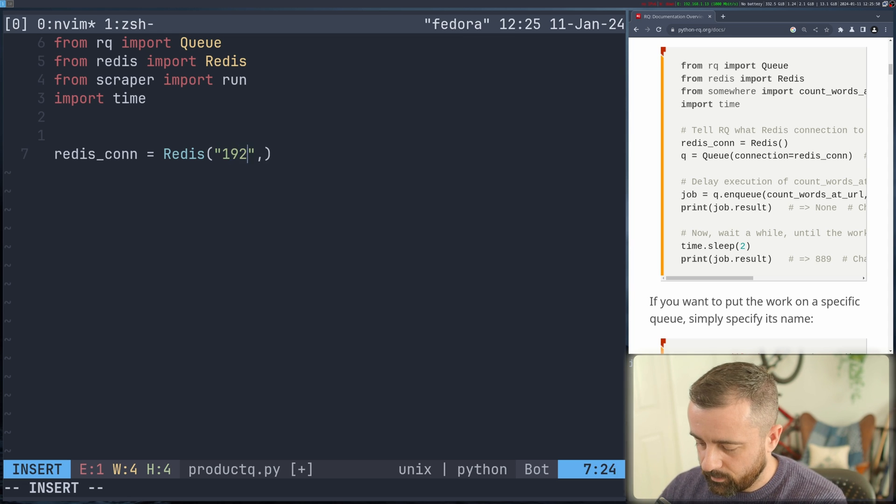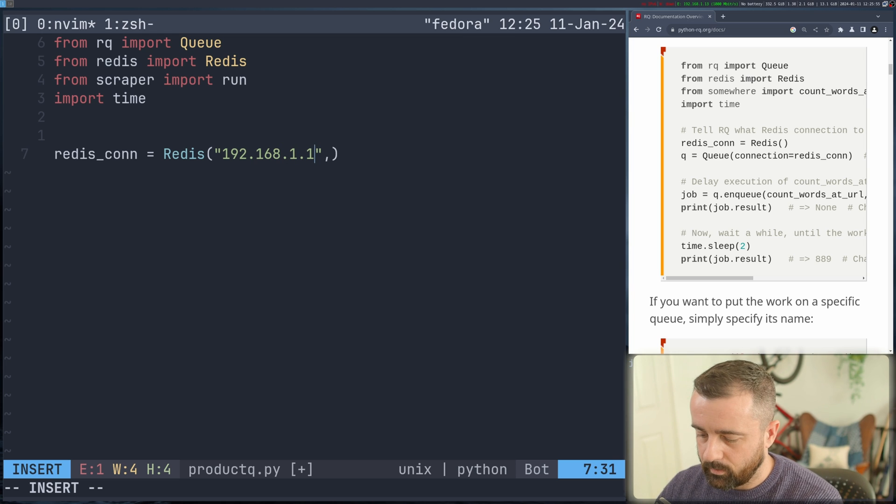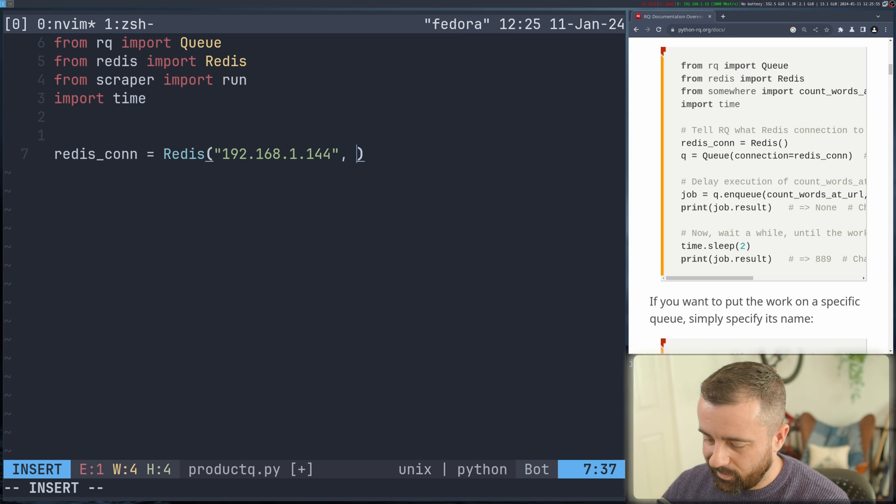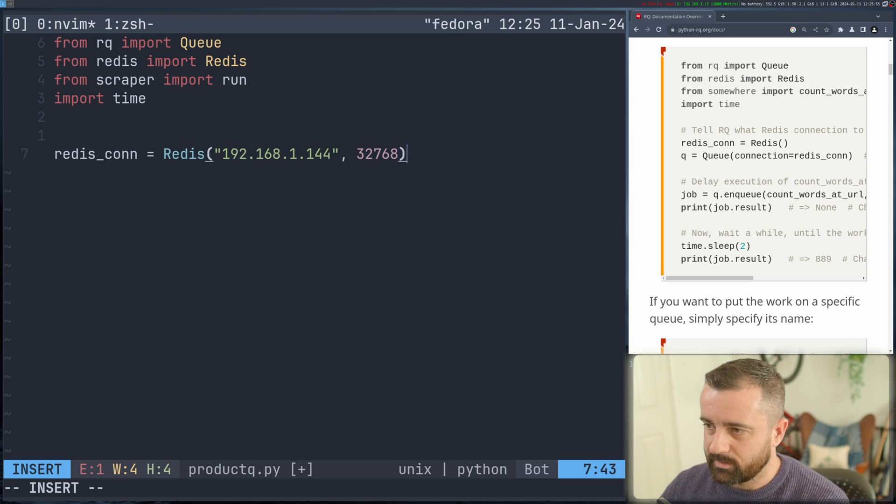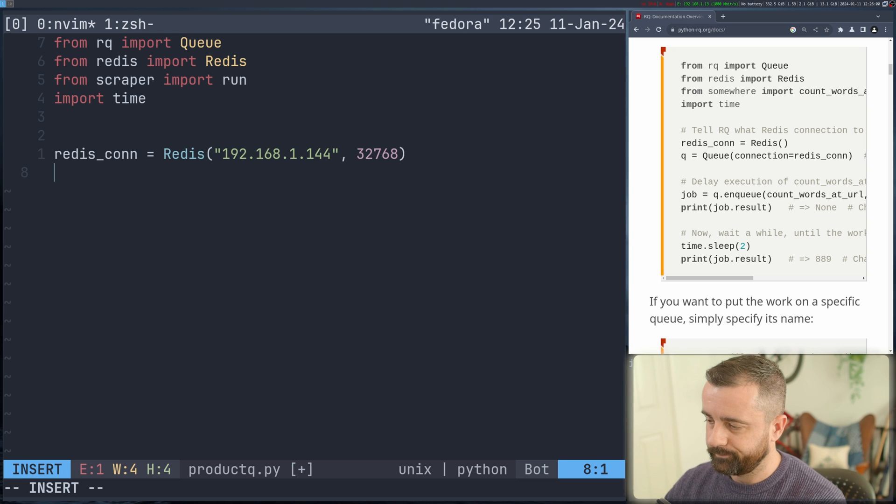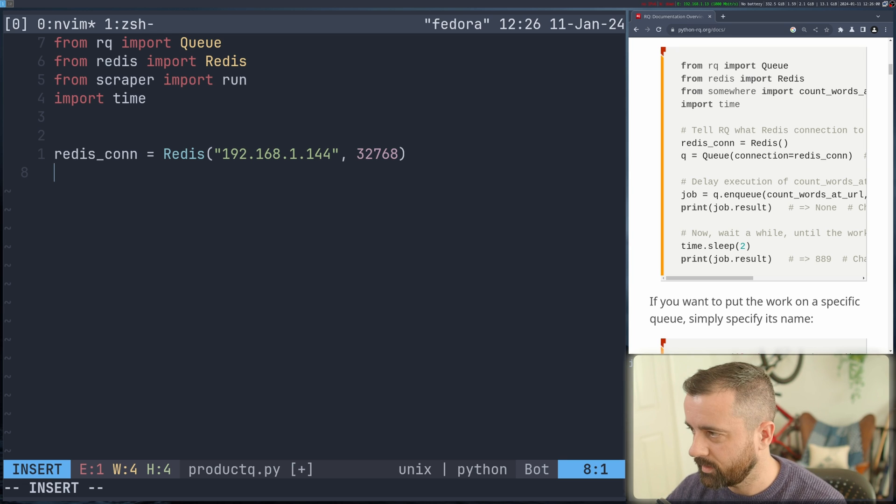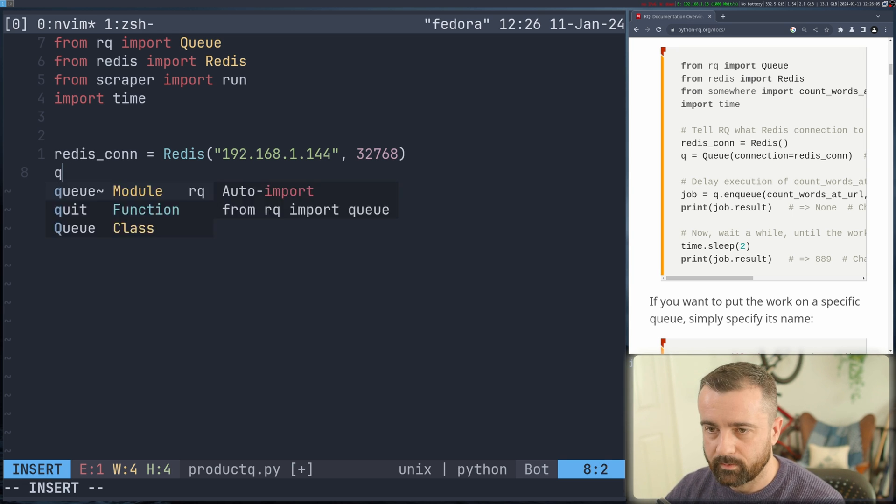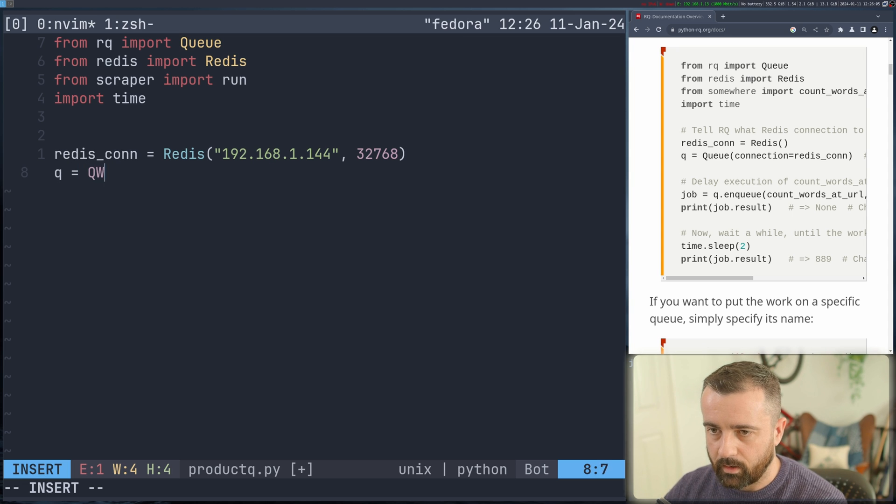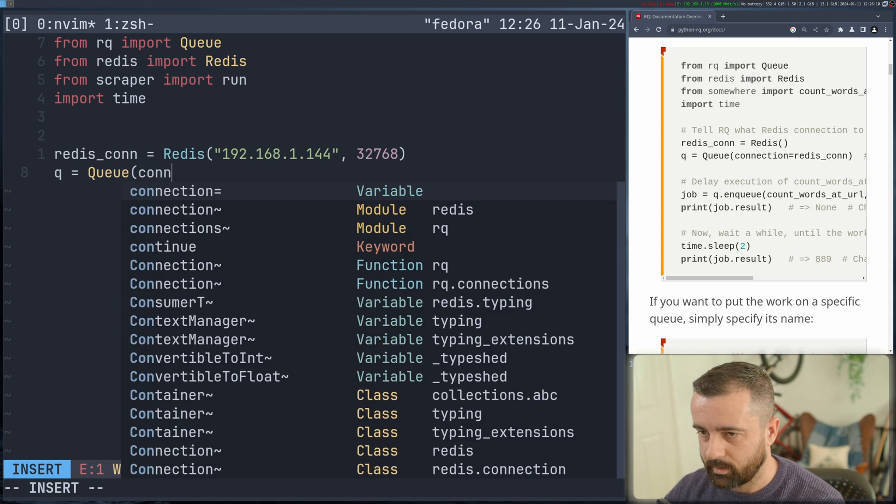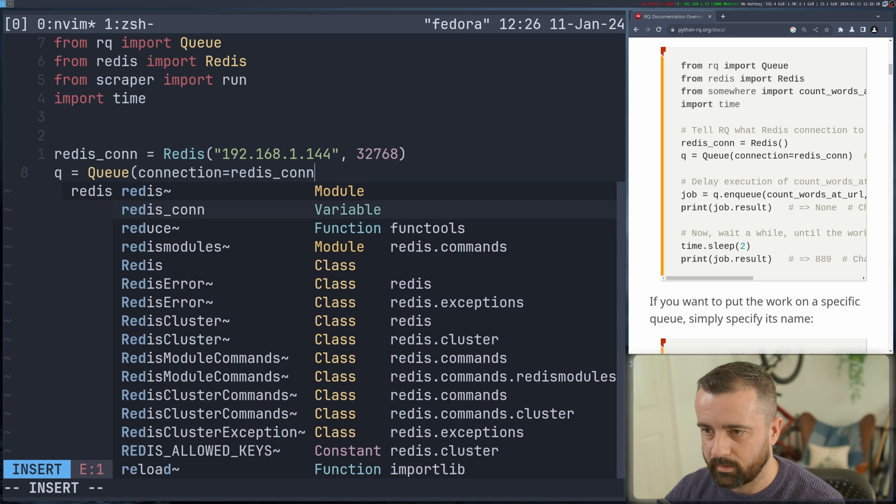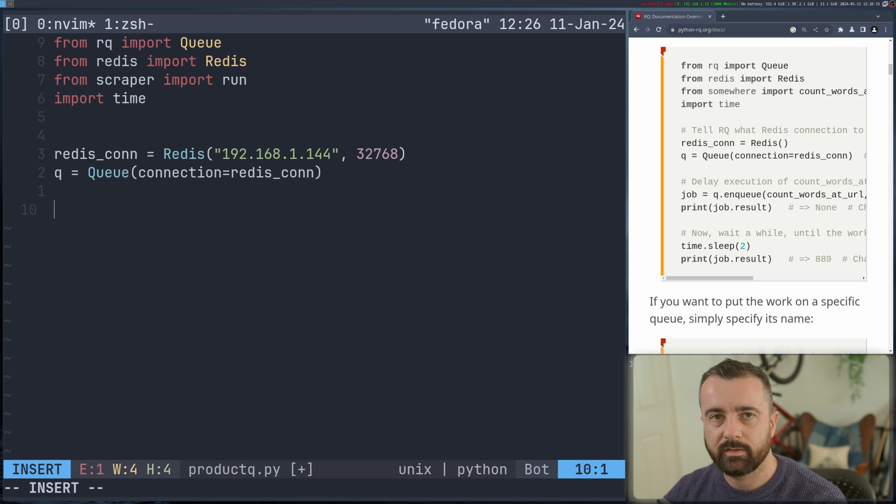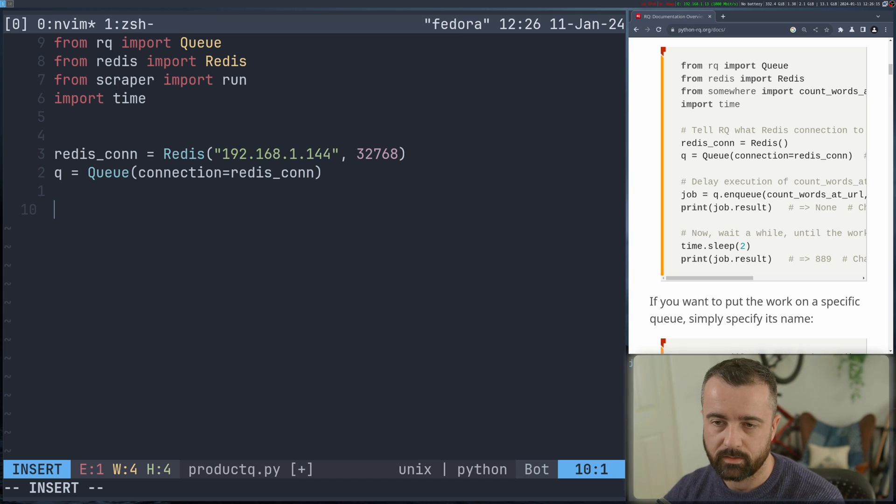So mine is at this URL 192.168.1.144 and the port is 32768, I hope. So now we can say that the queue is going to be equal to our queue class here and the connection is our Redis connection, like so. This is going to set up the queue on our Redis cache there so we can actually use it.